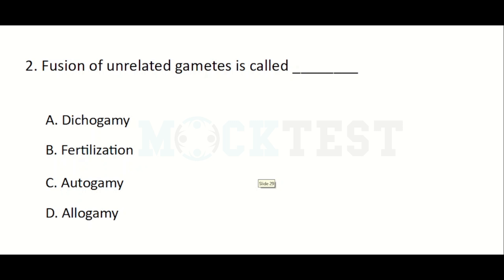Fusion of unrelated gametes is called — Option A: Dichogamy, Option B: Fertilization, Option C: Autogamy, Option D: Allogamy. The answer is Allogamy.